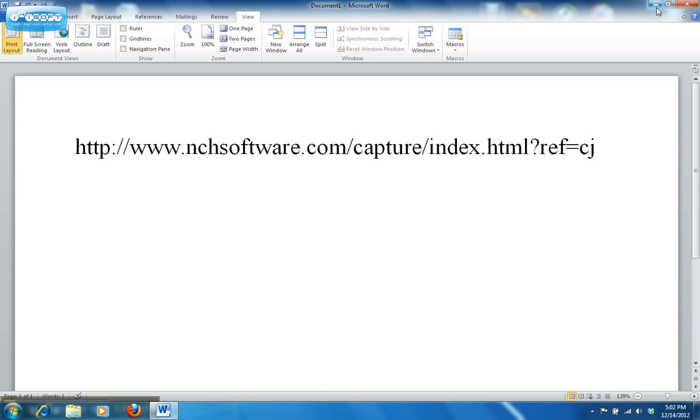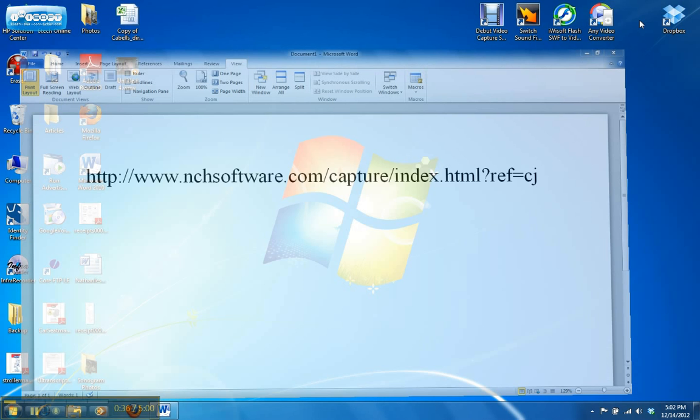And once you download it and then install it on your computer, you'll see an icon like this. At this point, it's very easy. You just open it up.